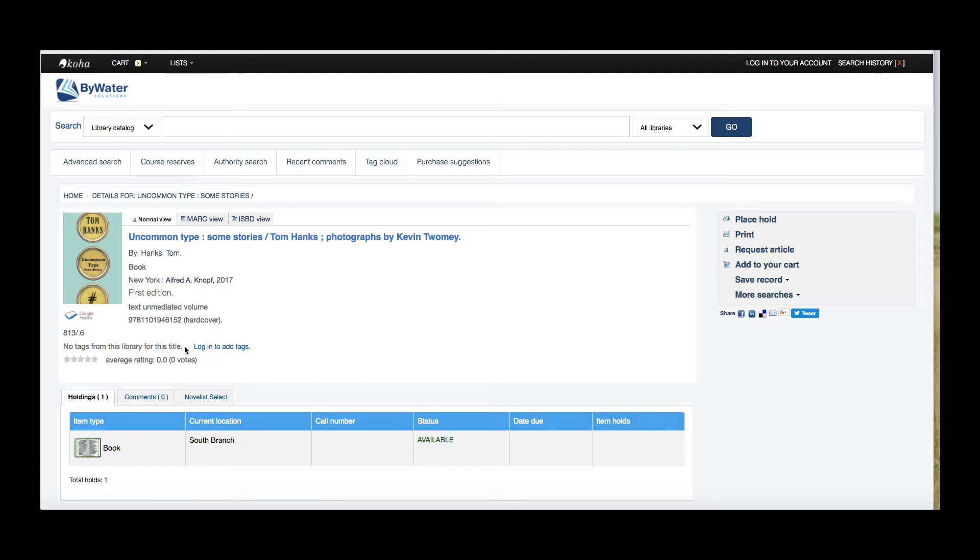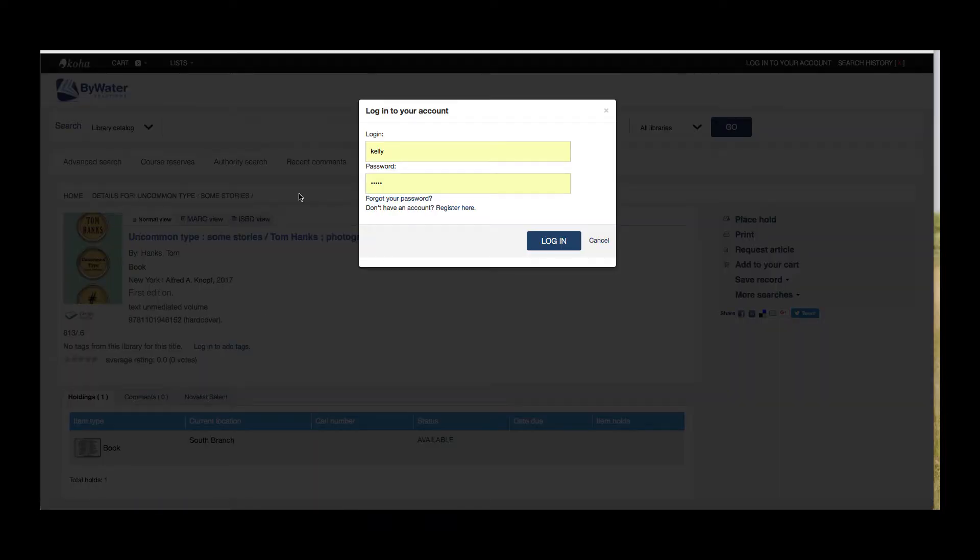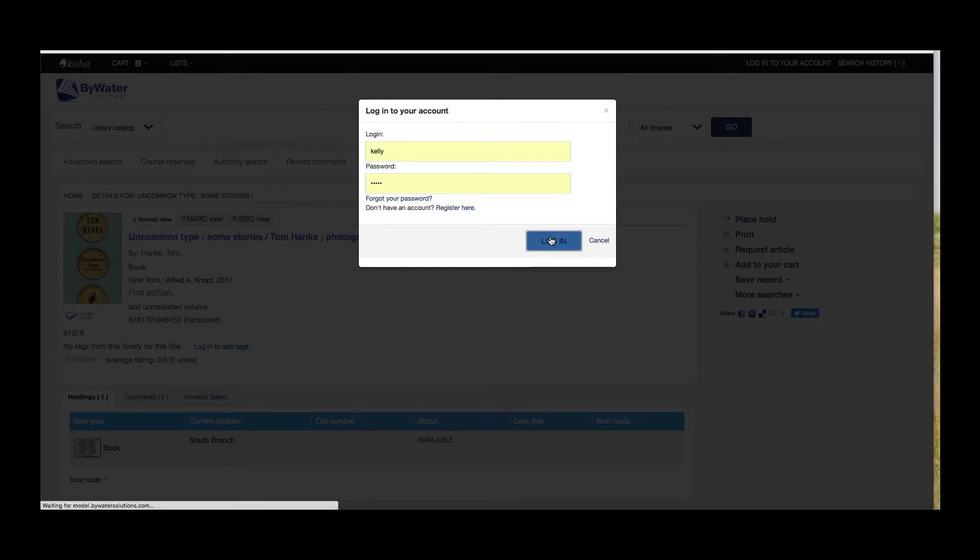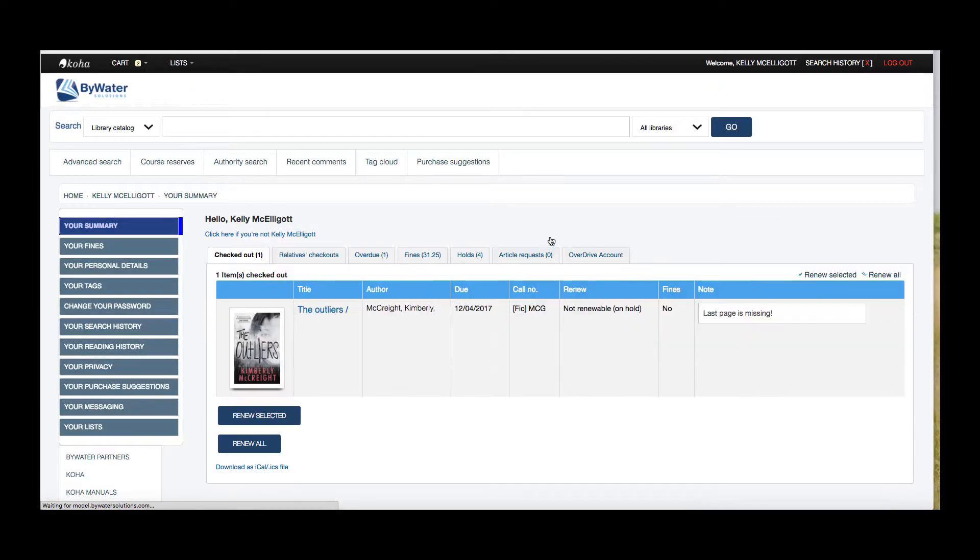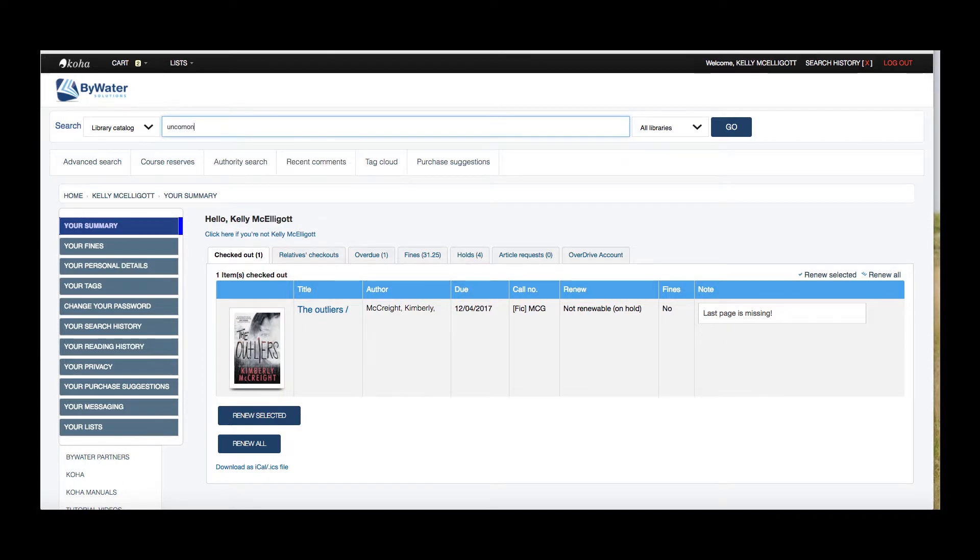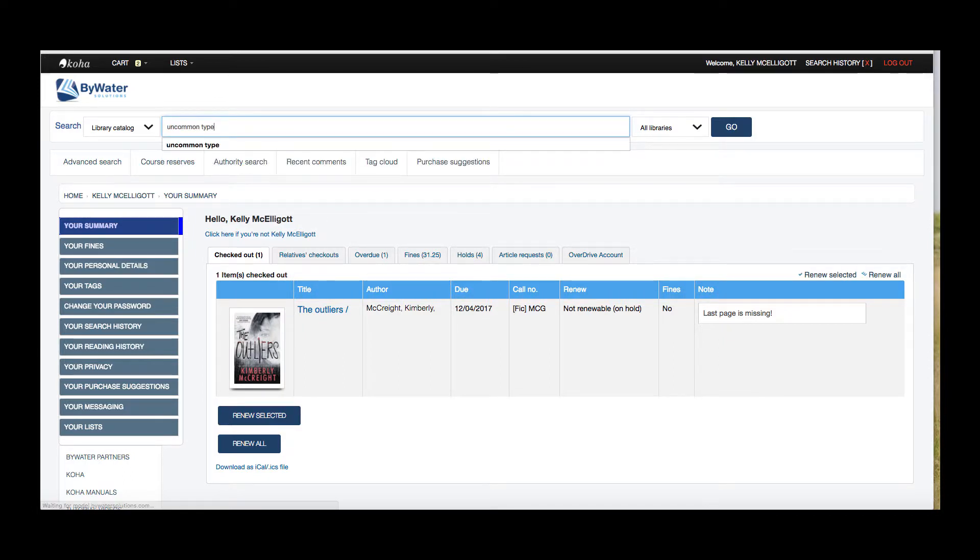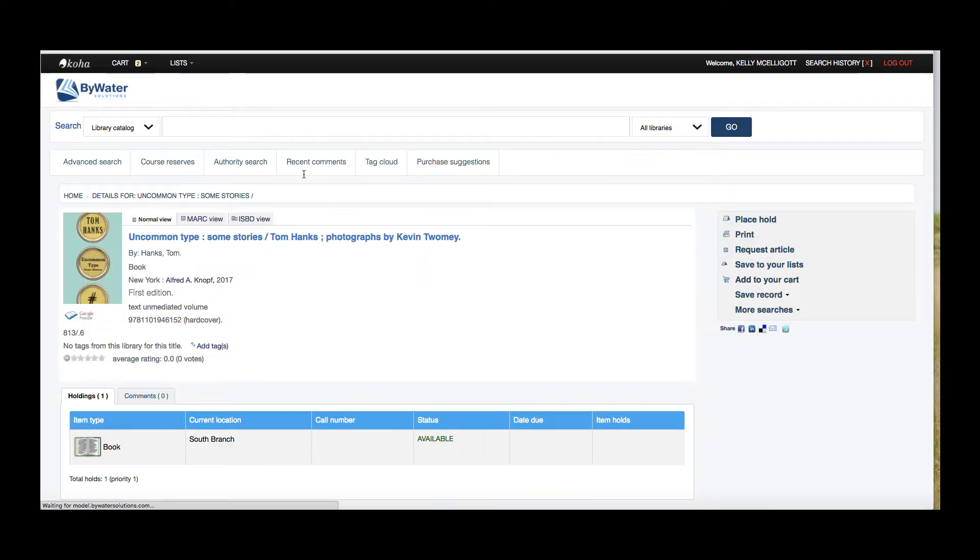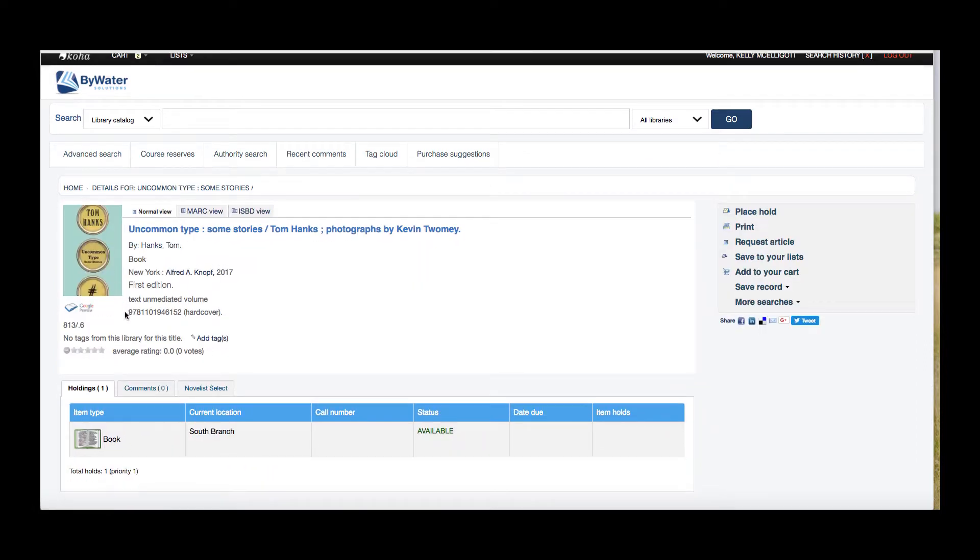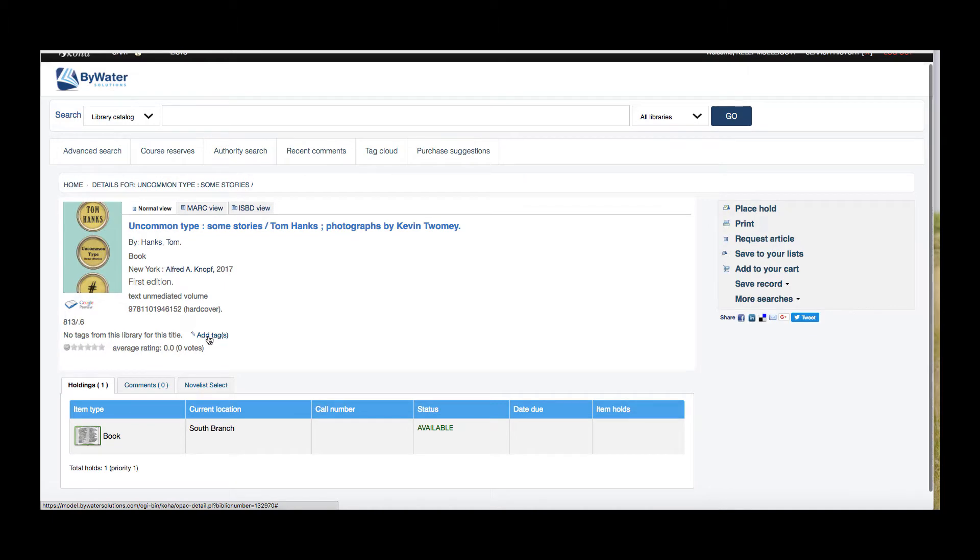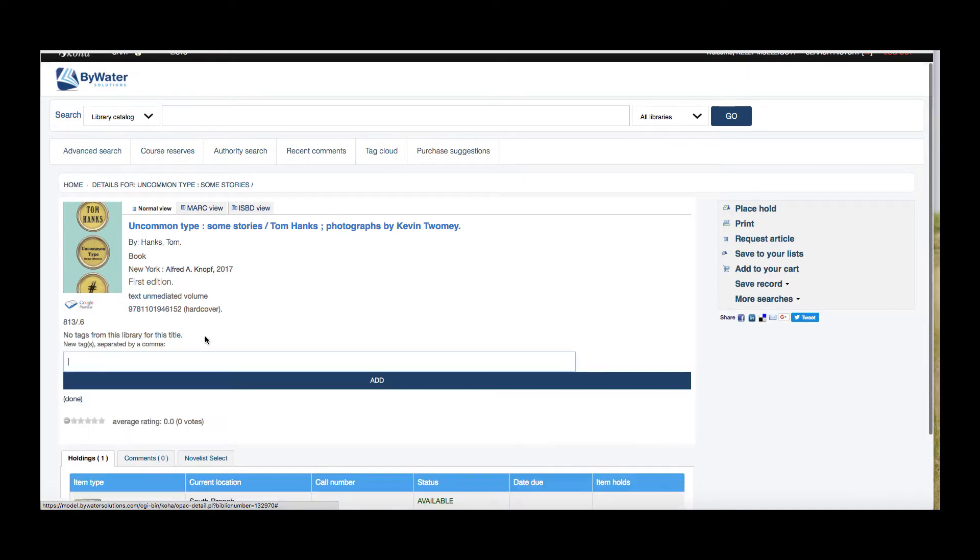You must be logged in to your account to add tags. So I'm going to go ahead and log into my account. The login button will pop up and I'm going to go ahead and log in. And then I'm going to go back to my book. Obviously it would have been helpful to log in first, but here I am. And now I have that option to add tags.